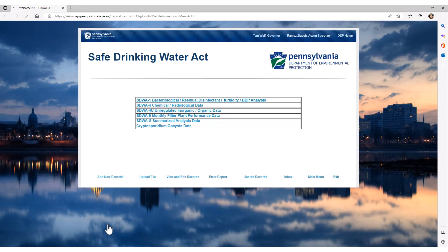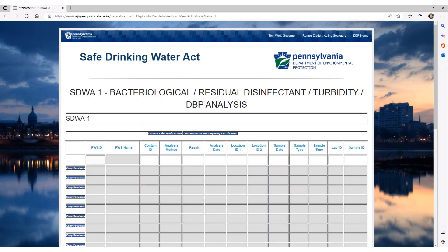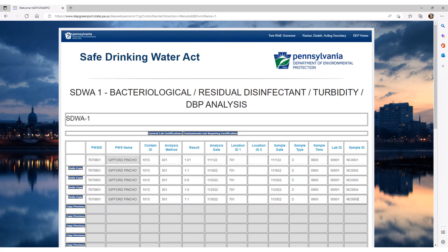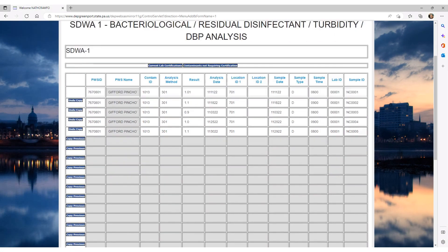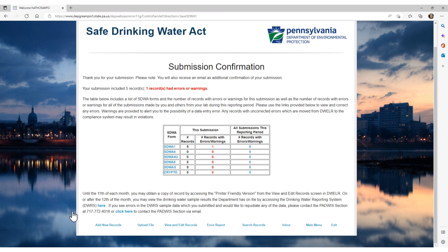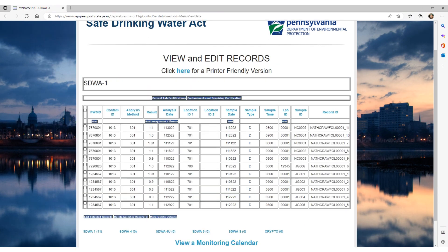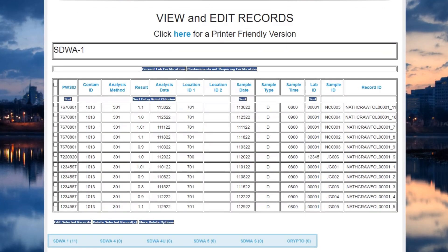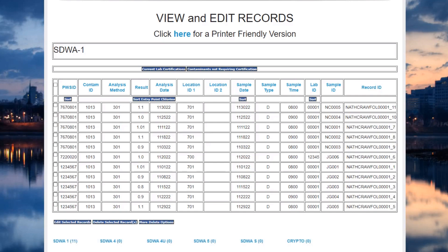Select the form for which you want to enter the records. For this example, we will select SDWA-1 as it is the most commonly utilized form. You can then begin entering your new records. Complete your record entry. For this example, a total of 5 records were entered. Remember to scroll down and click the Submit button. After you have submitted your data, you will get the Submission Confirmation screen. Click the View and Edit Records button. On the View and Edit Records screen, you can see that there are now 11 records entered for SDWA-1 and 0 records for the other form types. We started with 6 records for SDWA-1 and entered 5 under the same form, so we know we entered the correct number because there are 11 records.